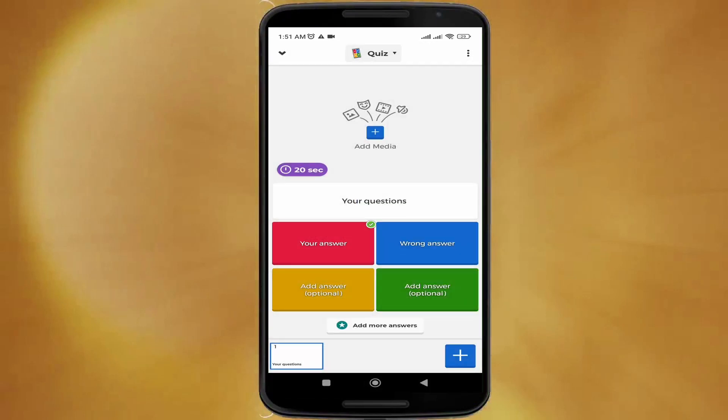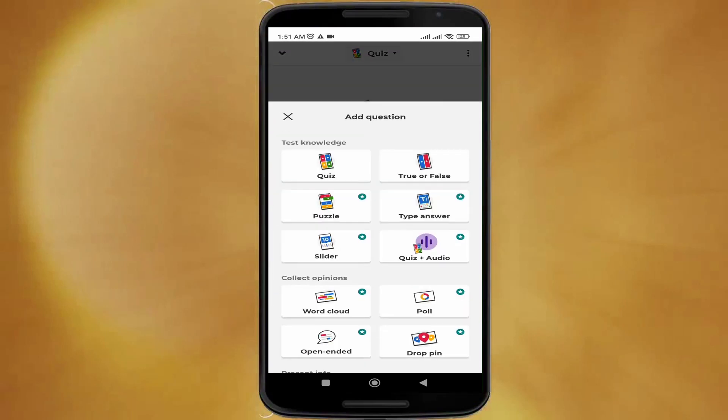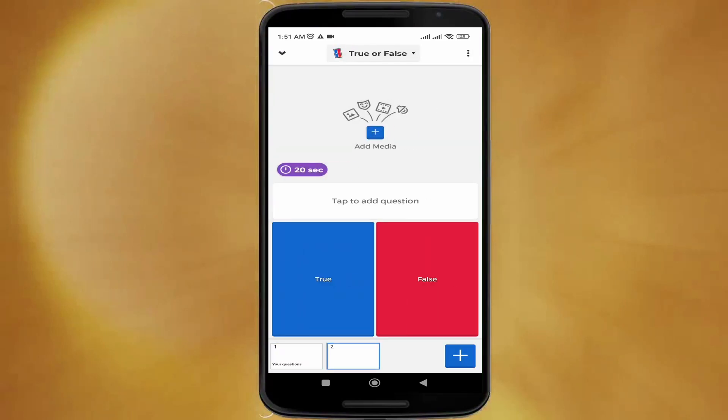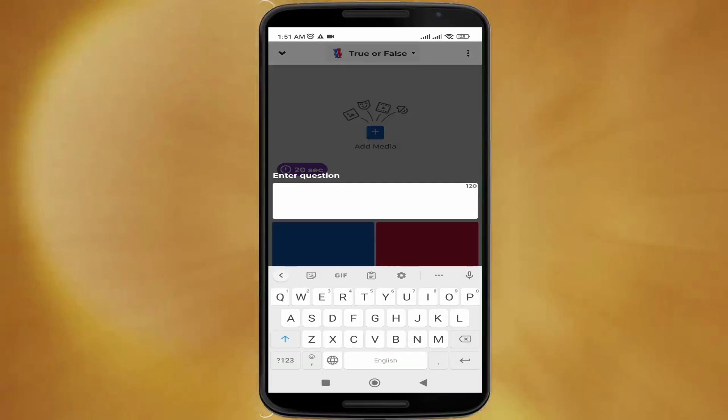Now if you want to add more questions, you can click on the plus button and then select your type of question.